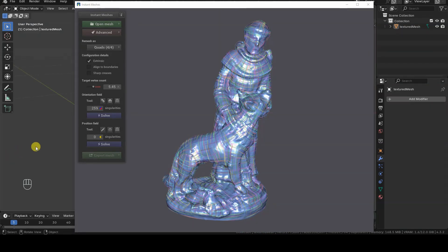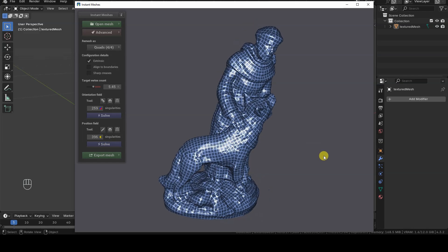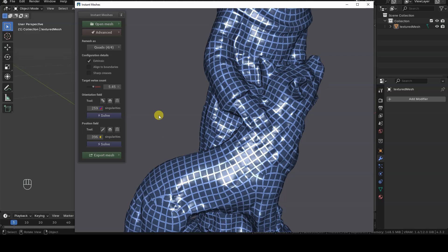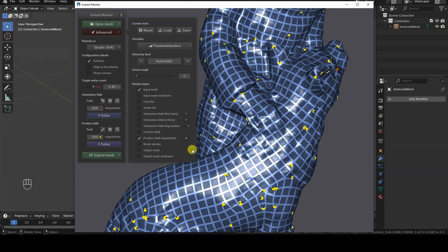The Orientation field is the first of two steps. The second is the Position field, where we deal with areas where the quadrangular topology shows discontinuities in the distribution of vertices. Let's click the Solve button in the Position field section. As you can see, we now have the lines of the new topology generated from the flows we defined in the Orientation field. However, even here some problem areas are clearly visible — these are also referred to as singularities. It's easy to spot them, as they often appear in areas where a line ends abruptly and converges into another edge flow.